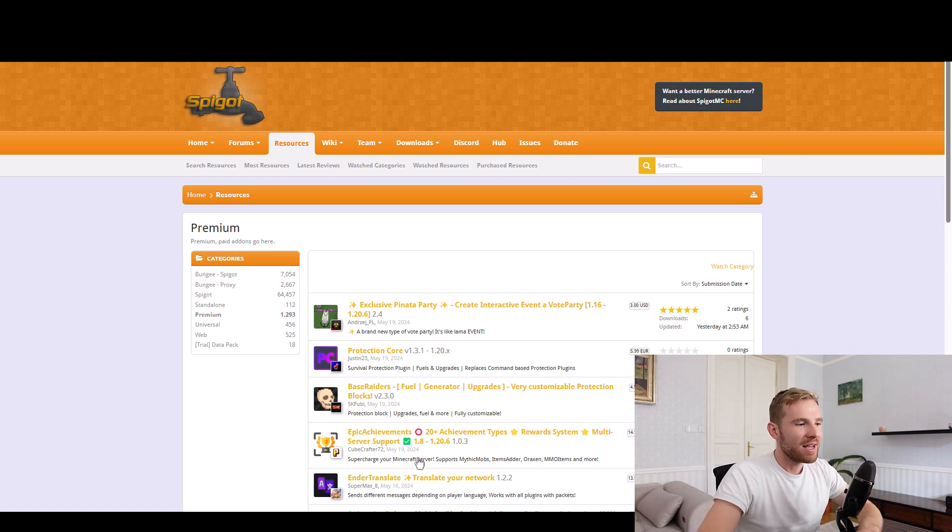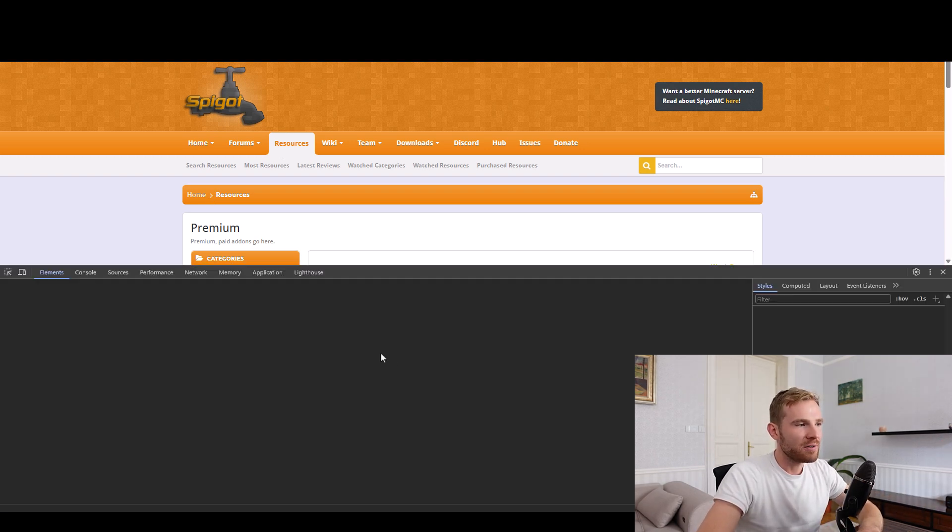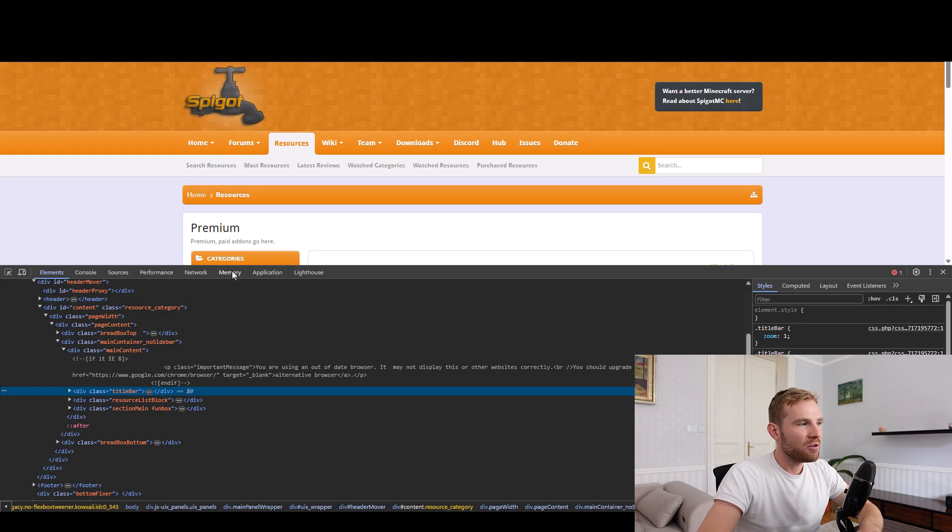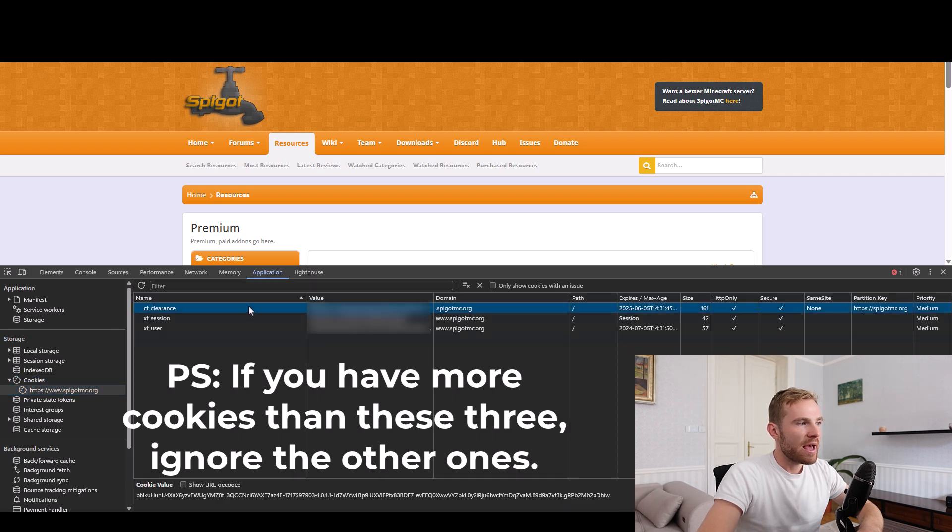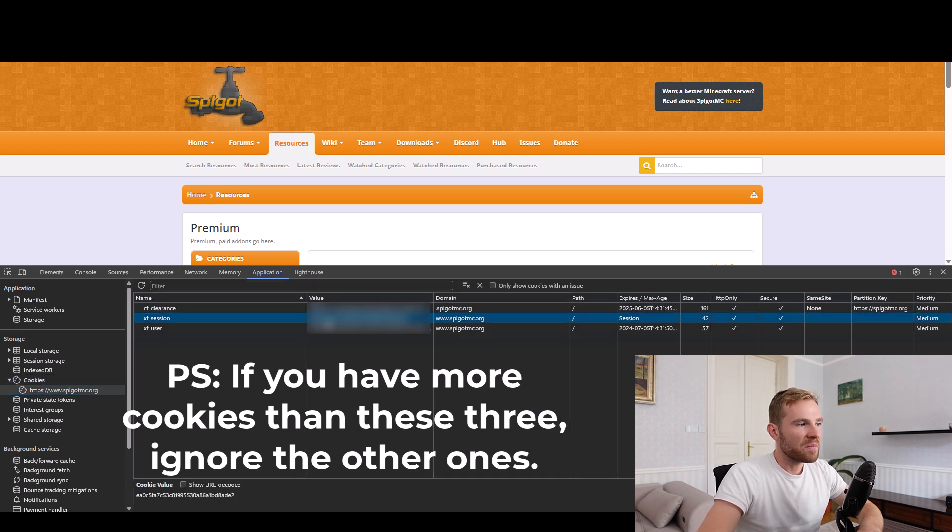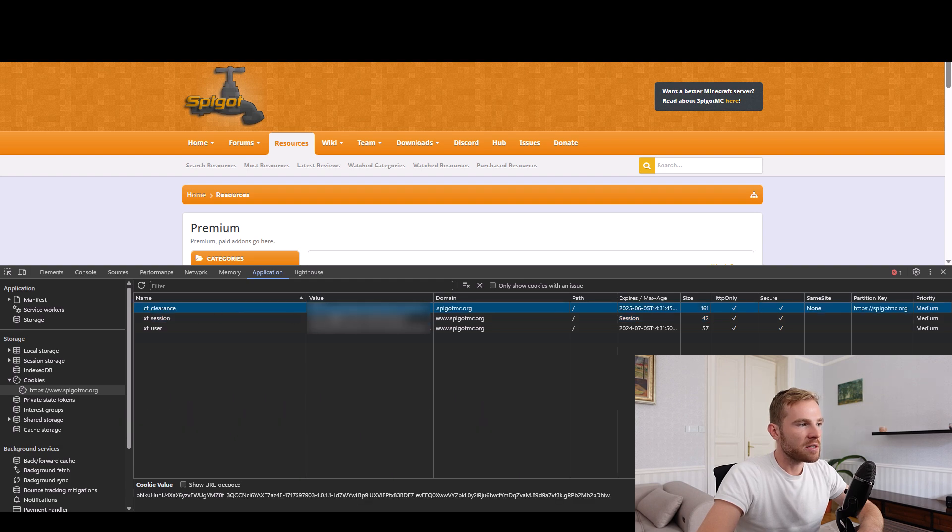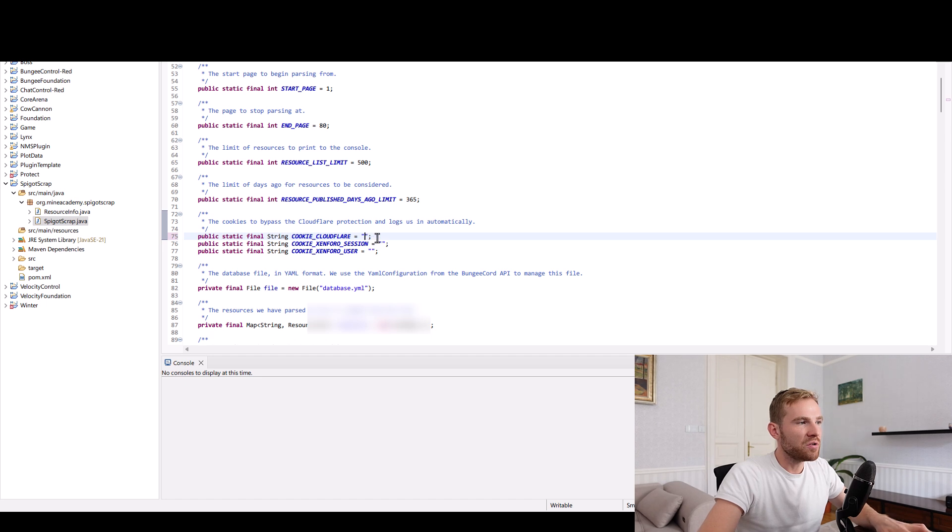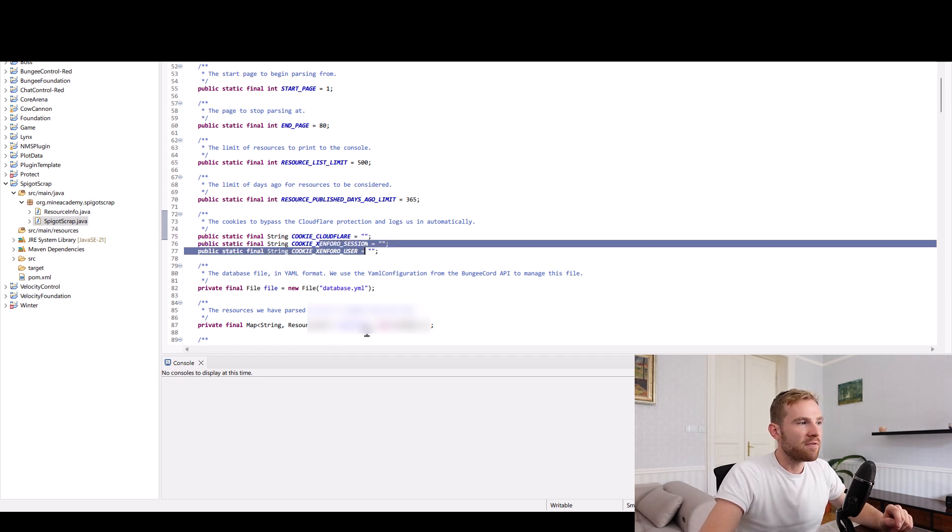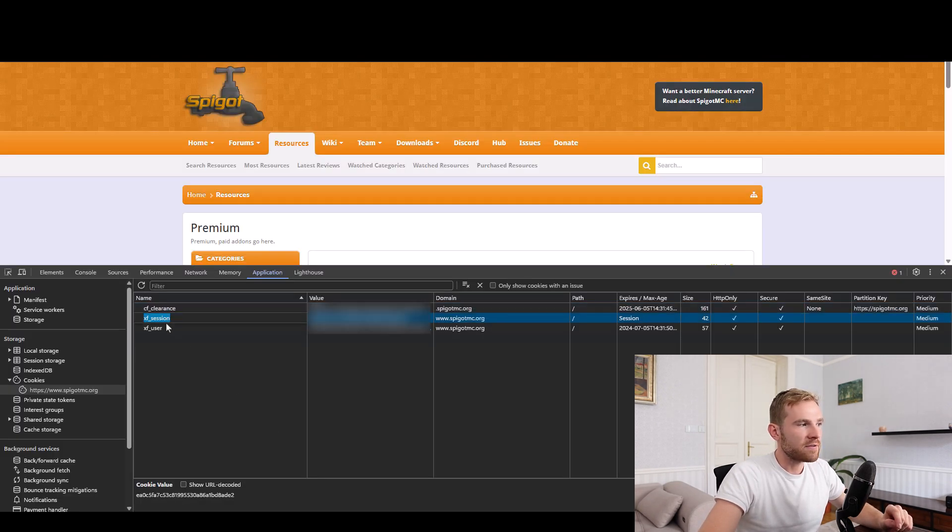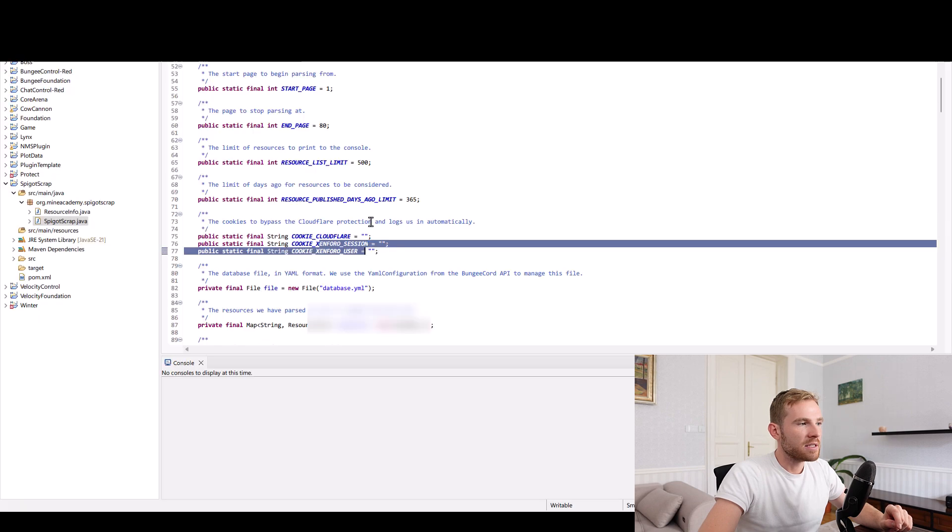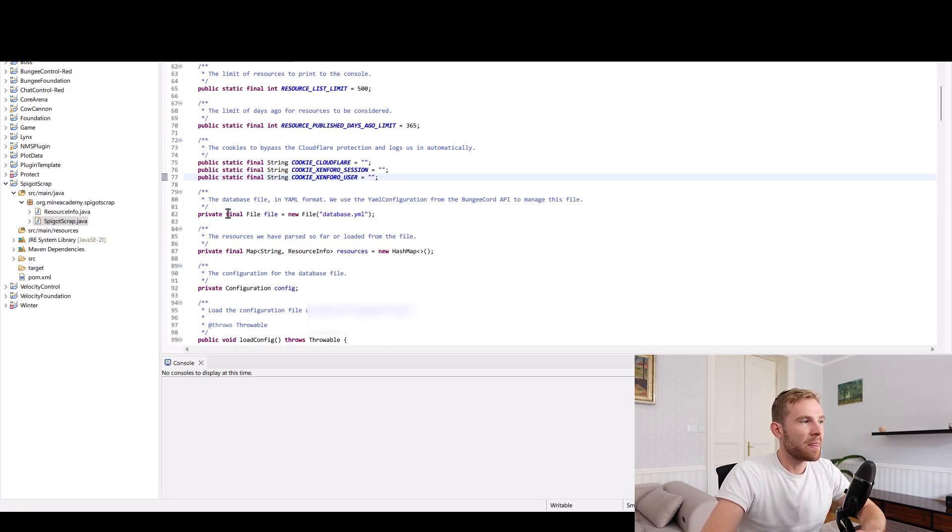The way we can do that is we can basically just right click, go to inspect, go to application, go to cookies, open up Spigot, and then copy the value of these three. So the CF clearance, the value, I'm just going to copy, paste it right here. You do yours. Zenforo session, this is the XF session, and then Zenforo user is right here. So make sure to paste these three.